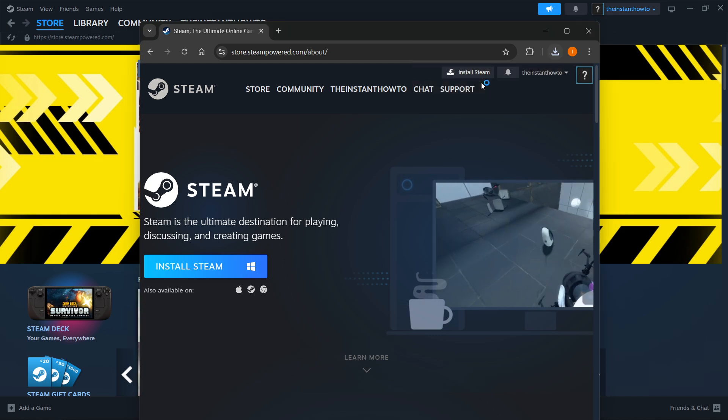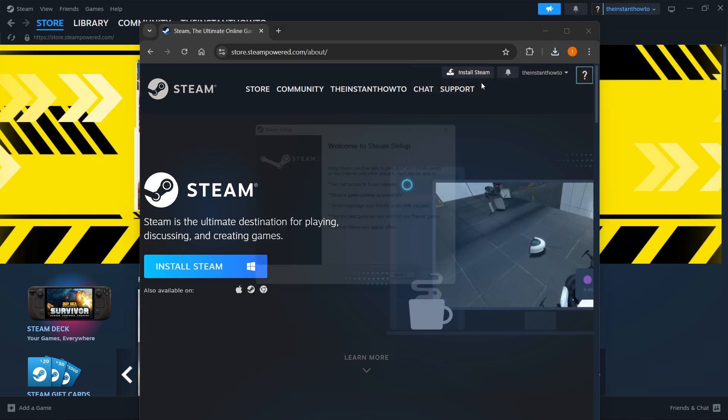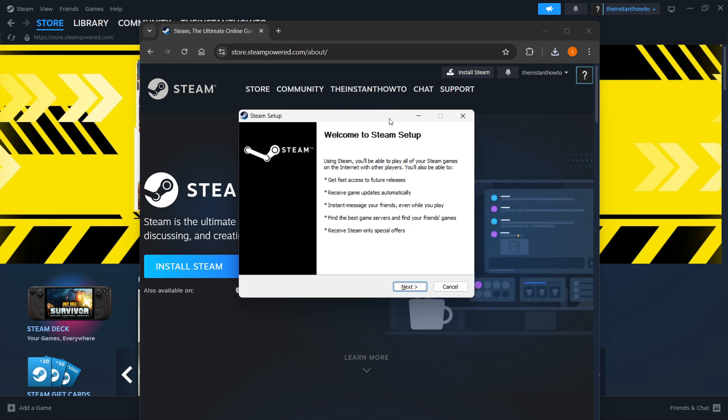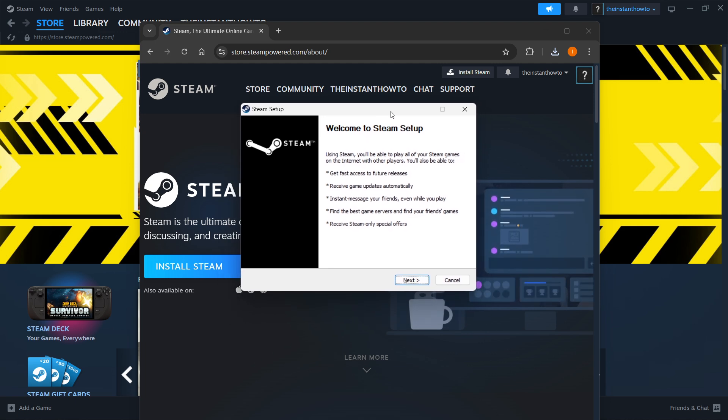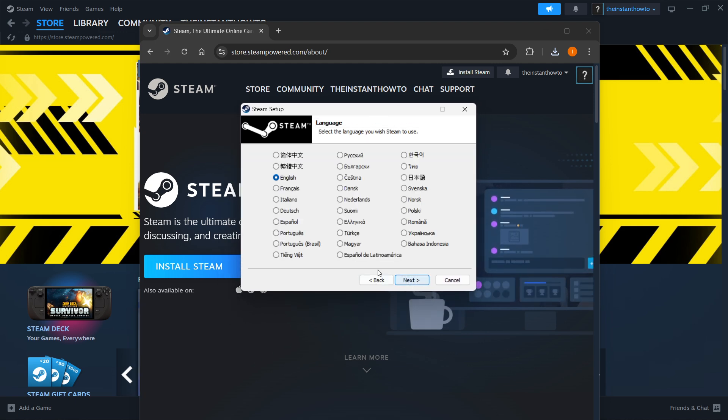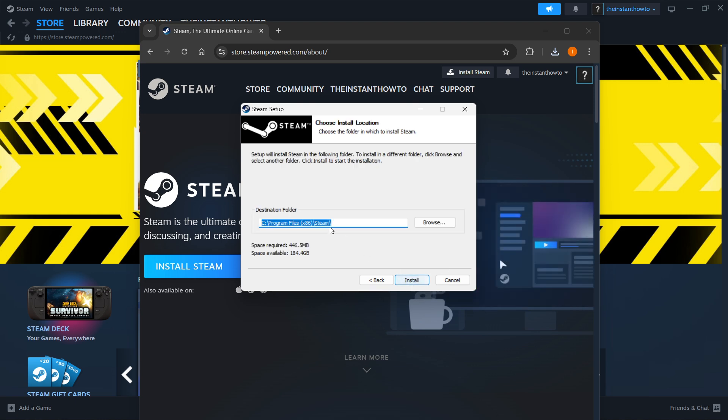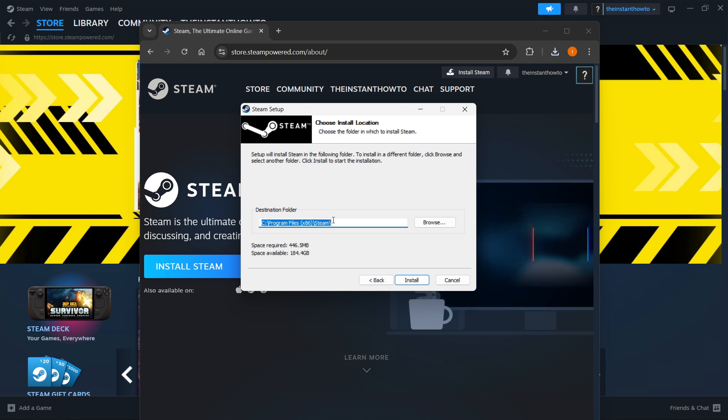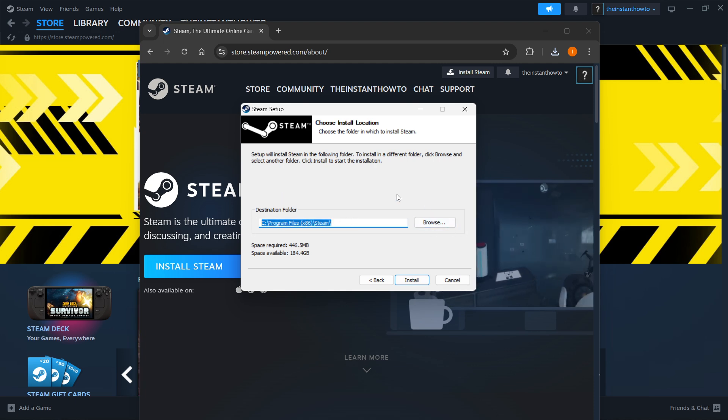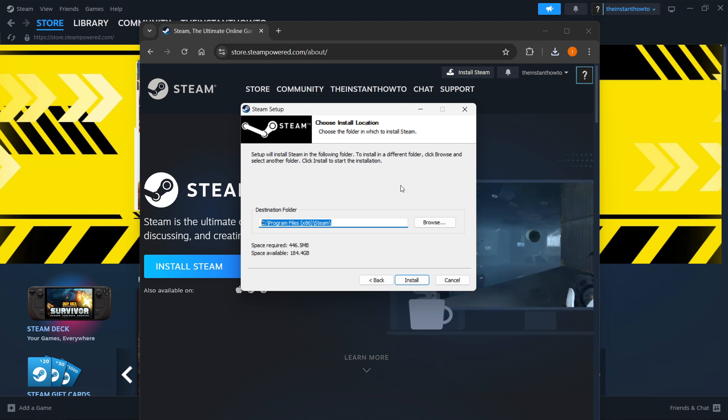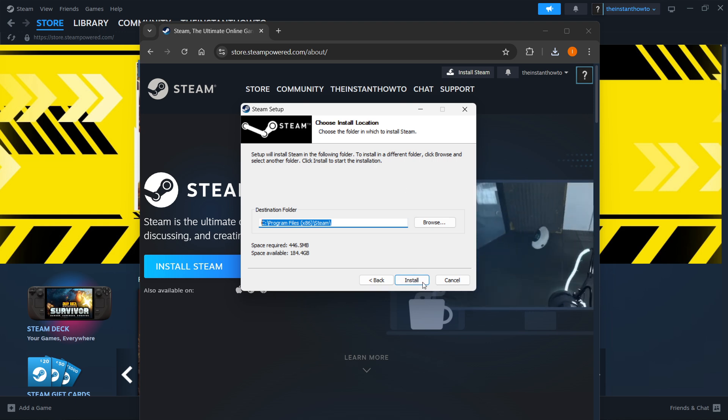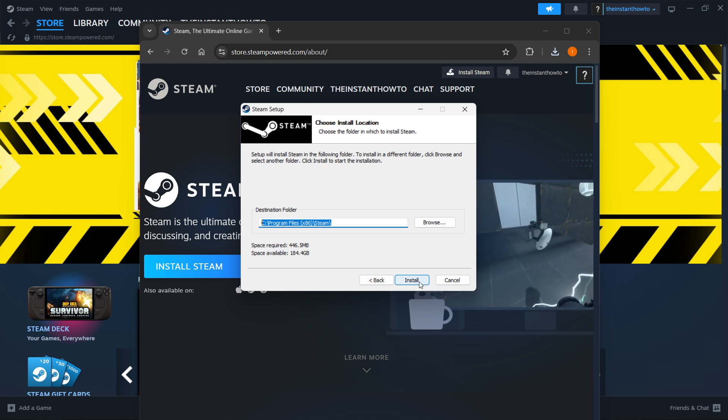Just click it to open it up and then it will open up the Steam Setup. In here, press next first, select your language, click next yet again, and then select the destination folder for the installation of Steam. You can leave this as it is or change it if you want to. It doesn't really matter. Once you're done with that, press install and Steam will be automatically installed to your computer.